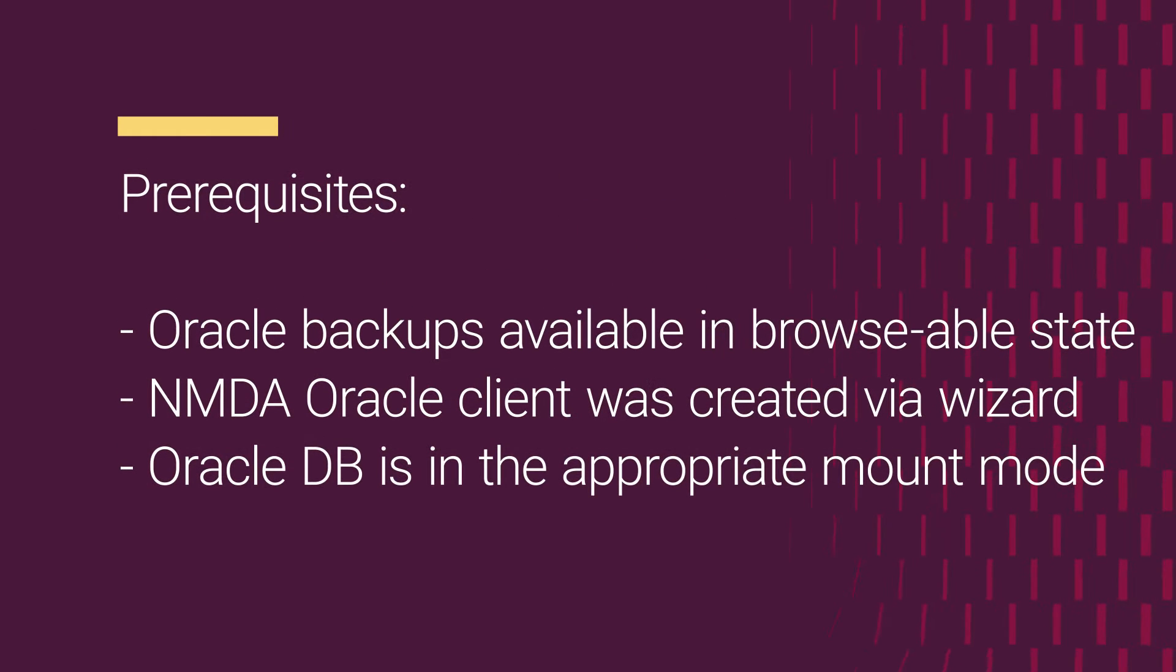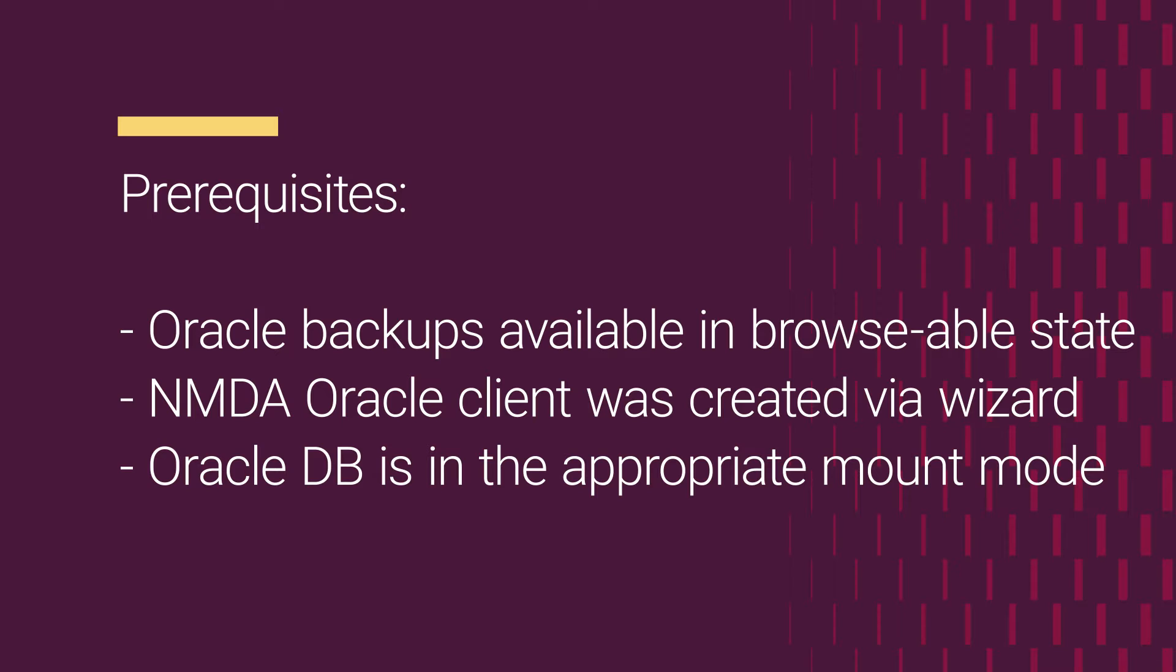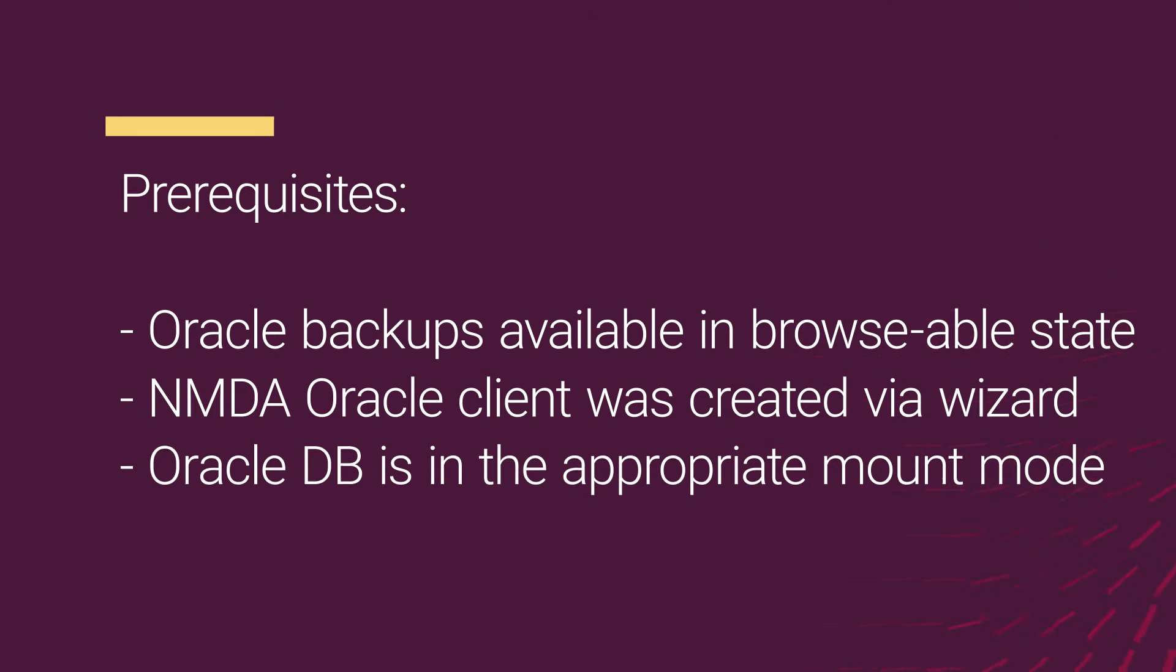Before you start, ensure that the Oracle client has performed backups and that these backups are in a browsable state. Although not mandatory, it is recommended that the client was previously created using the NMC Wizard. And finally, the Oracle database should be in the appropriate mount mode as per Oracle documentation.